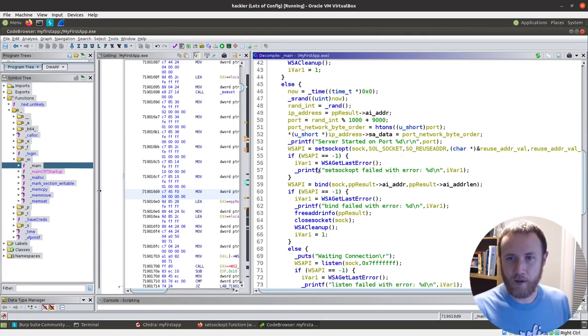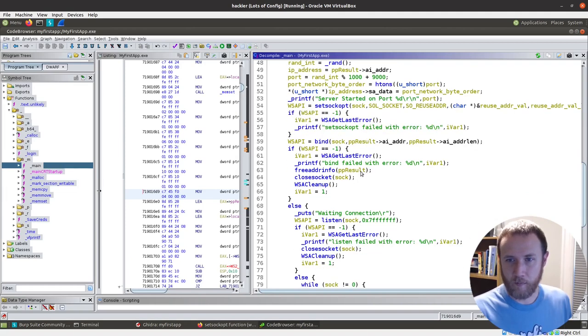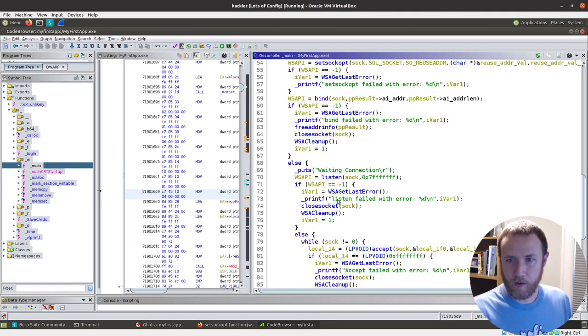If that doesn't work, we get some errors. Otherwise, we're going to bind on the socket with the here. Okay, and the bind's good. Otherwise, we're going to wait on connection, we're going to listen on socket with a lot of listening. Let's see. So failed. So if it succeeds, we're going to accept.